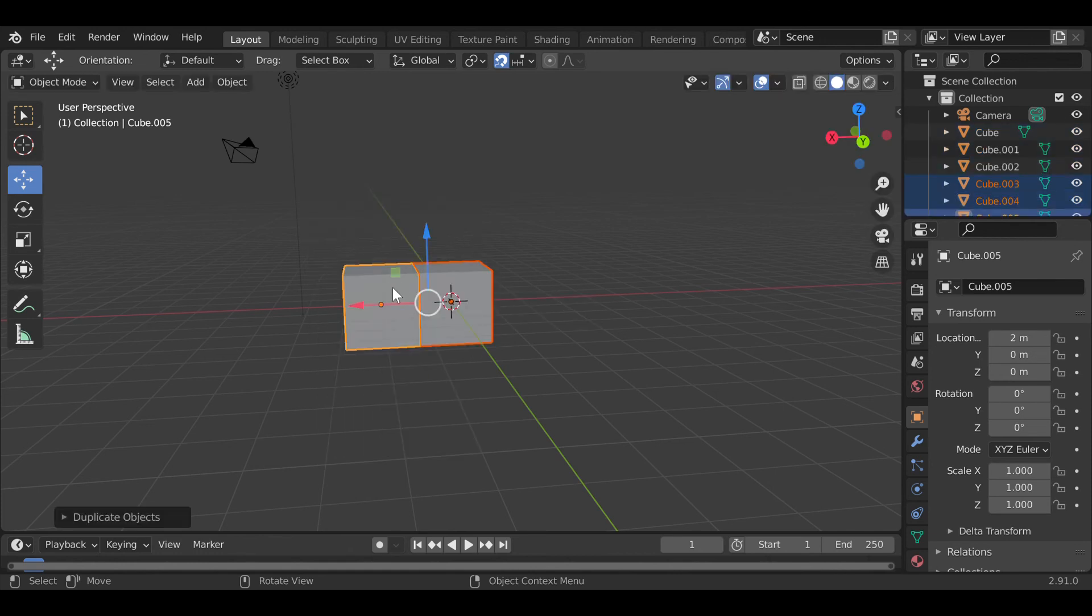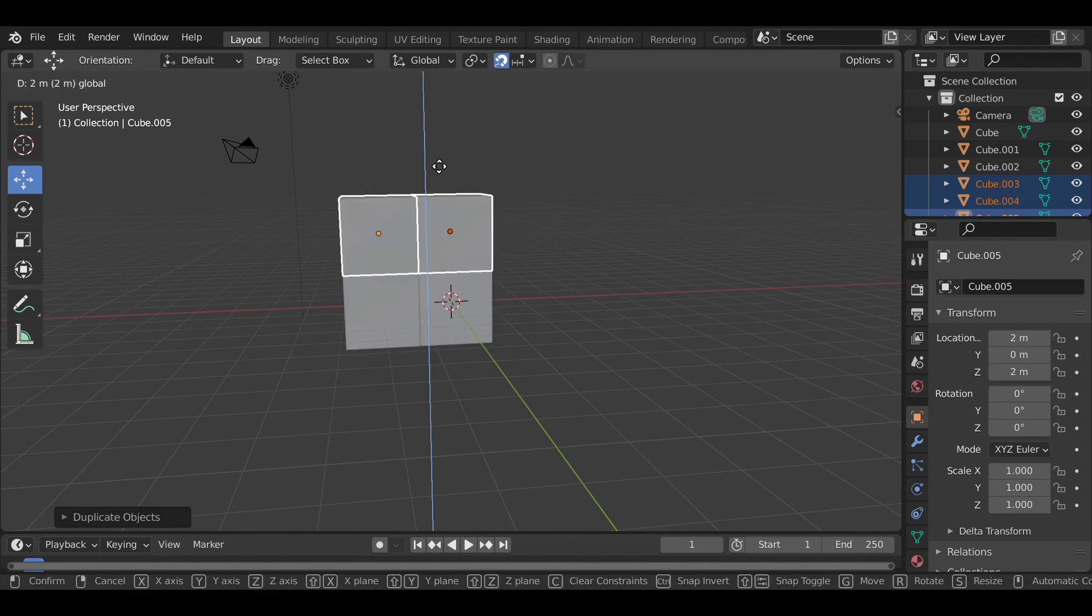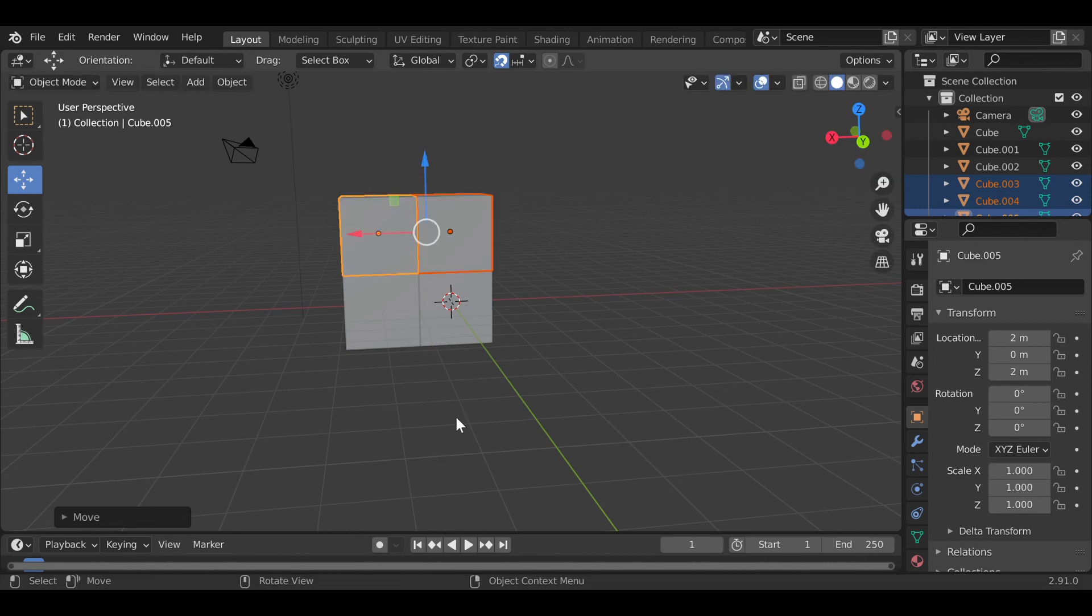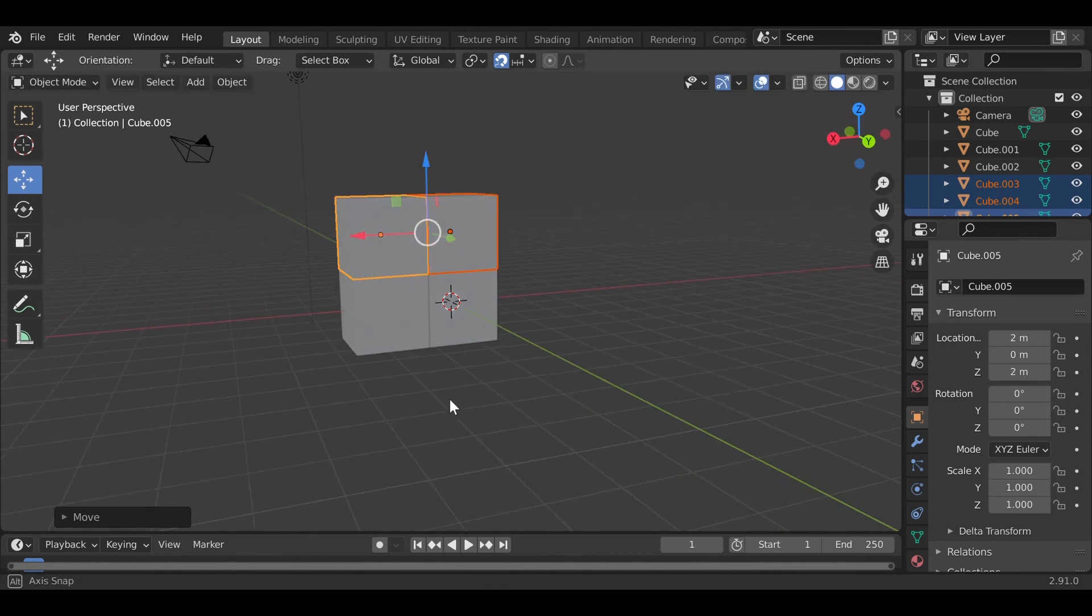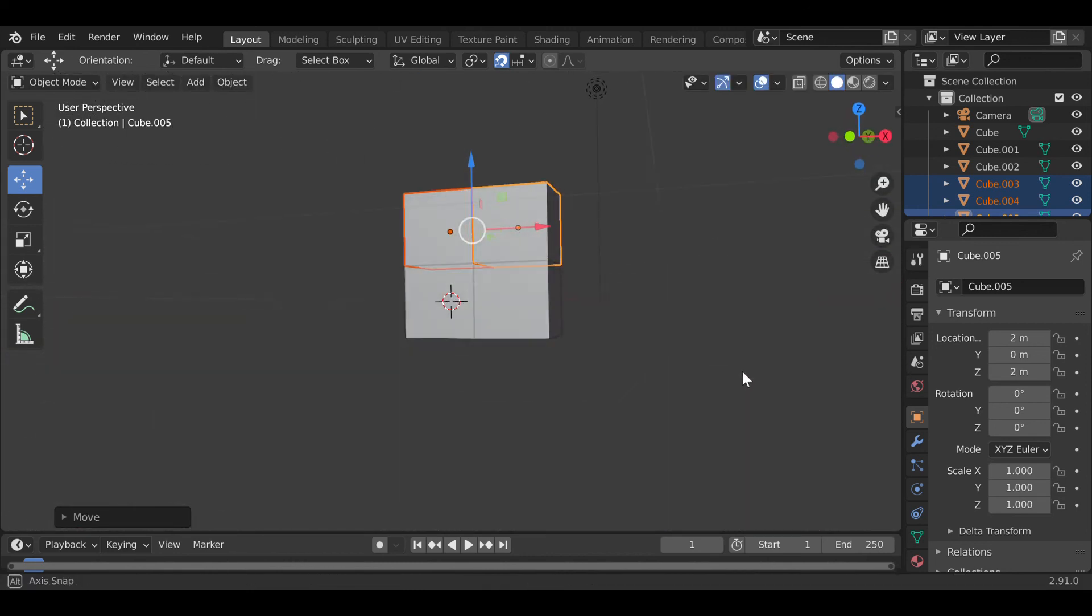Left click it and you can perfectly align it to the previous blocks as you can see there.